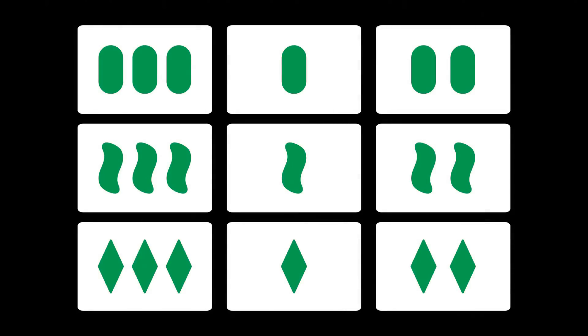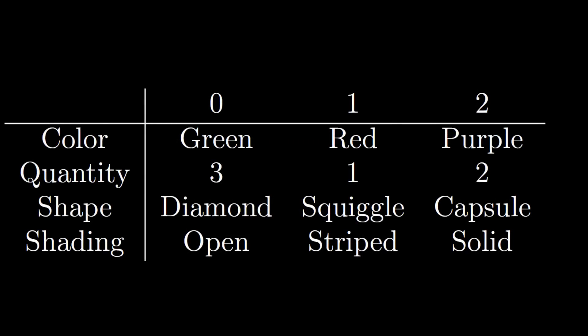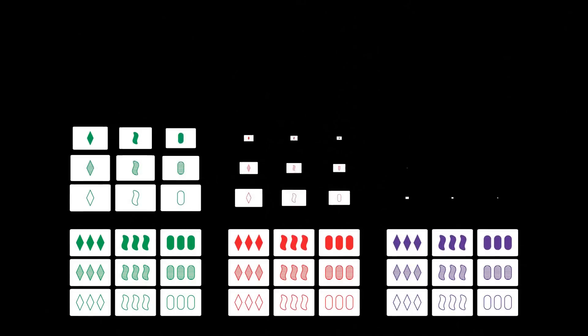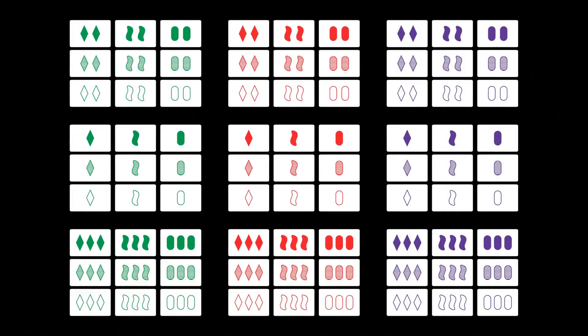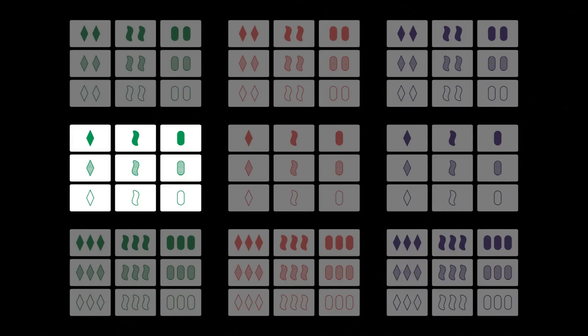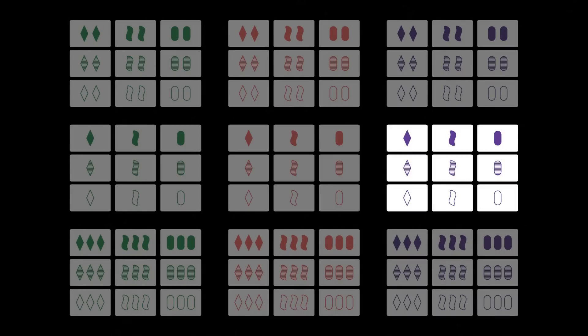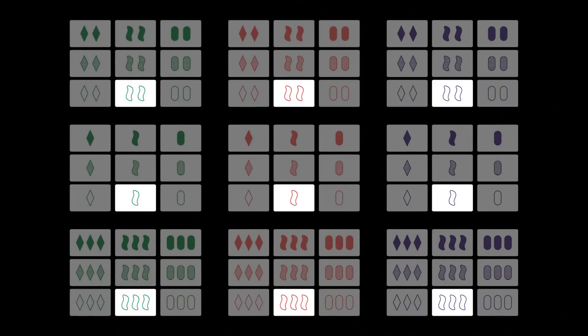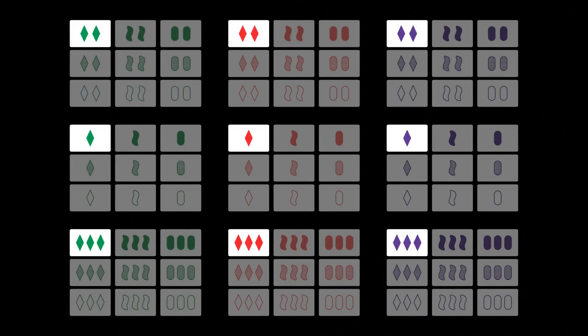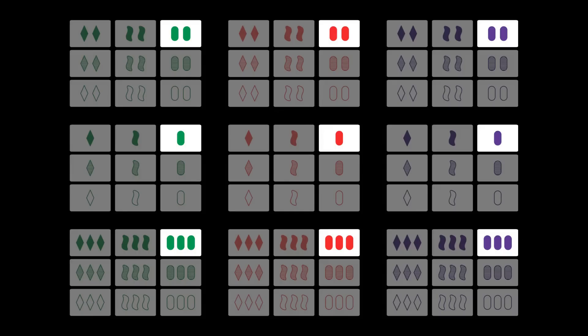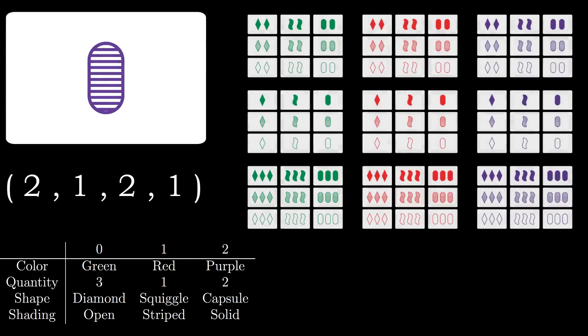So far we have only looked at the 2-dimensional version of set. In the actual game we have 4 different features, so the corresponding geometry has 4 dimensions. We can visualize this by laying the cards out in the following manner. There are 2 nested grids. The bigger grid is determined by the color and the number of shapes. The smaller grids are determined by the shading and the shape itself. To locate the card using the coordinates we proceed as follows.